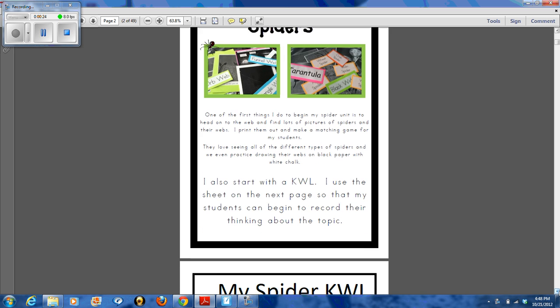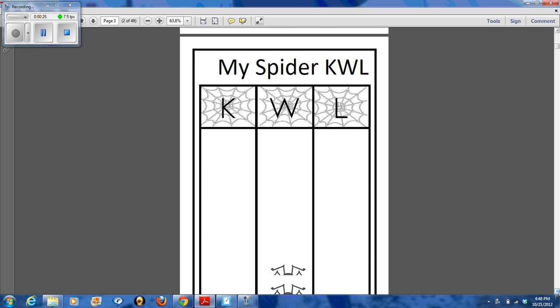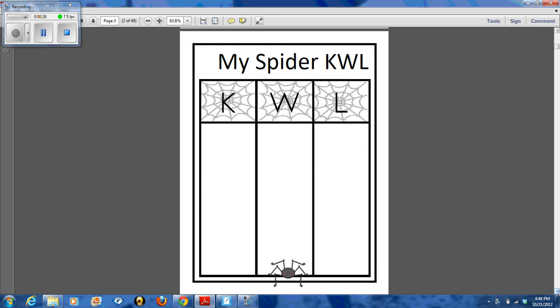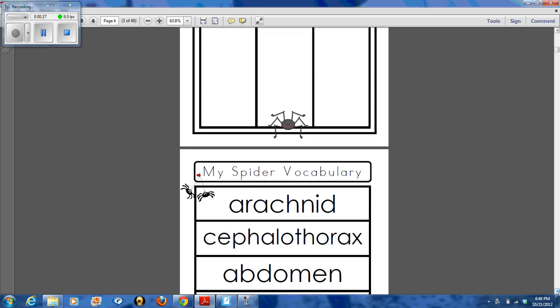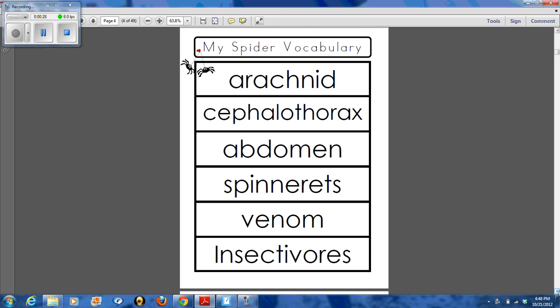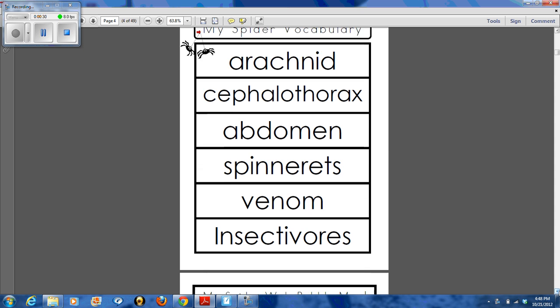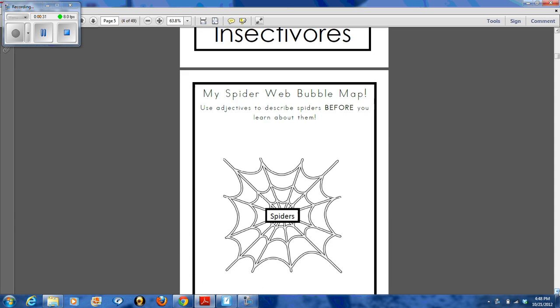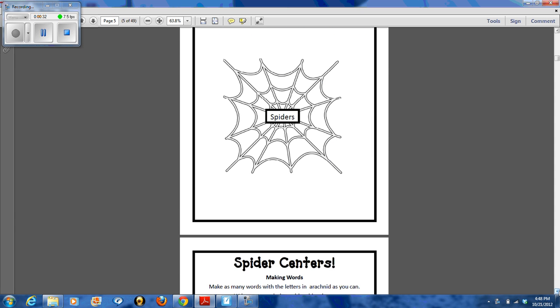I'll walk you through how I set up my room. There's a spider KWL and vocabulary for your students to use. A spider web bubble map.